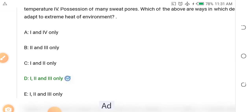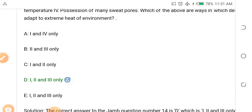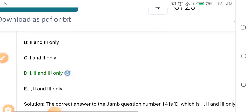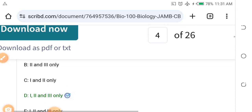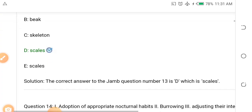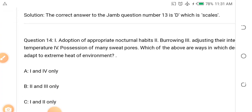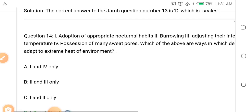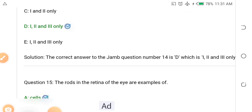The answer is D — options I, II, and III. Because the heat in the desert is intense, those animals adapt in three ways: I. Adoption of appropriate nocturnal habits, II. Burrowing — they make holes into the ground, and III. Adjusting the internal body temperature. Remember that biology is a critical subject, so keep watching.